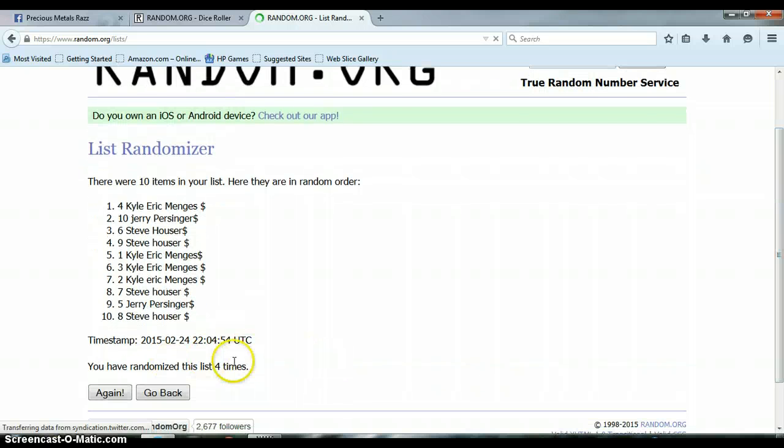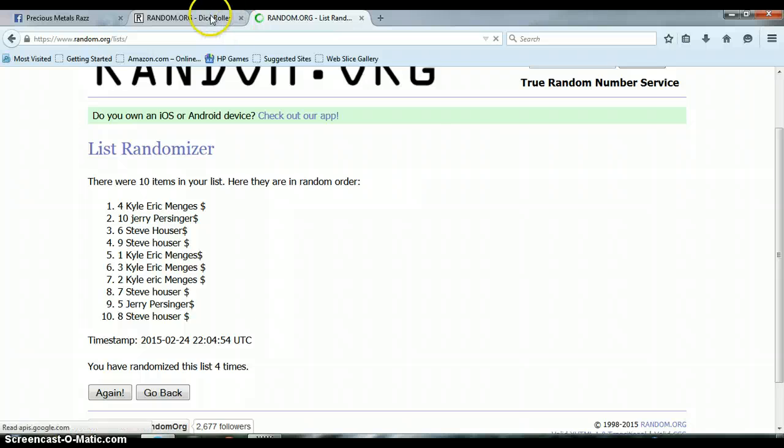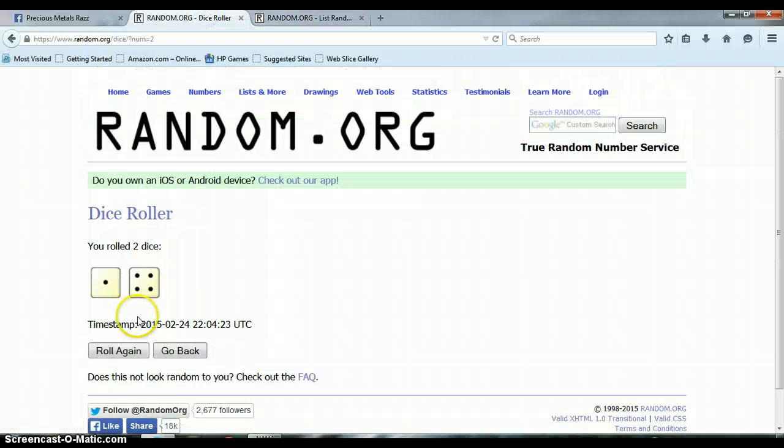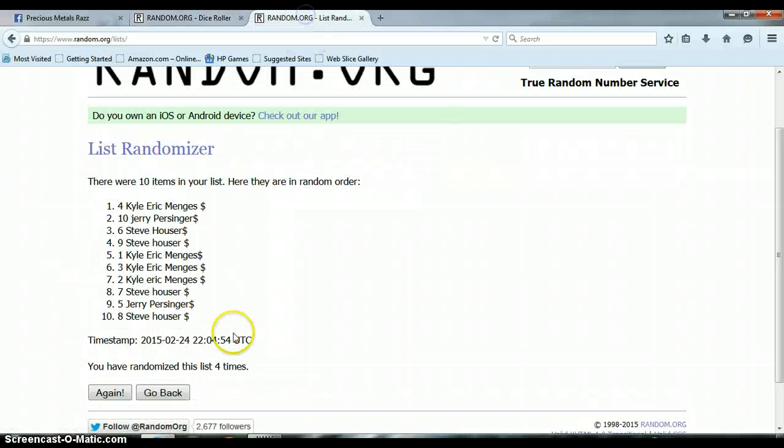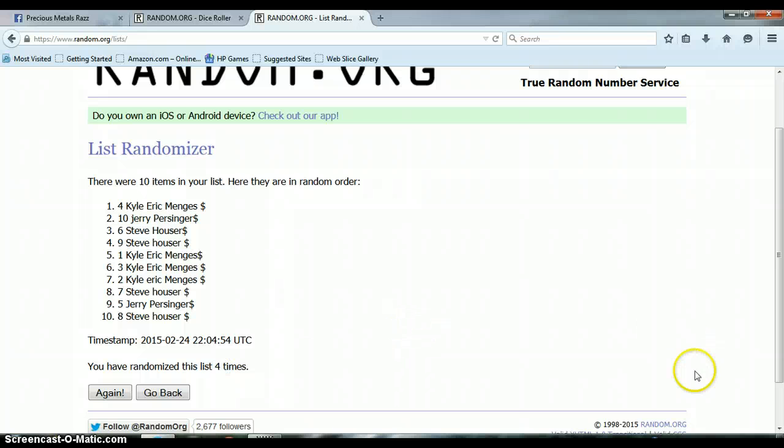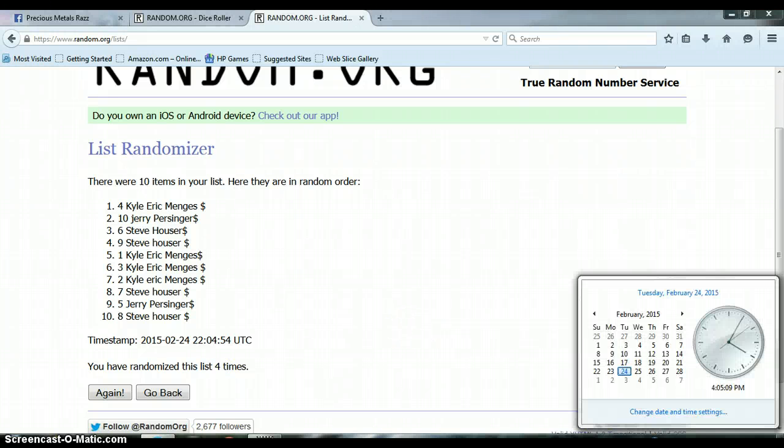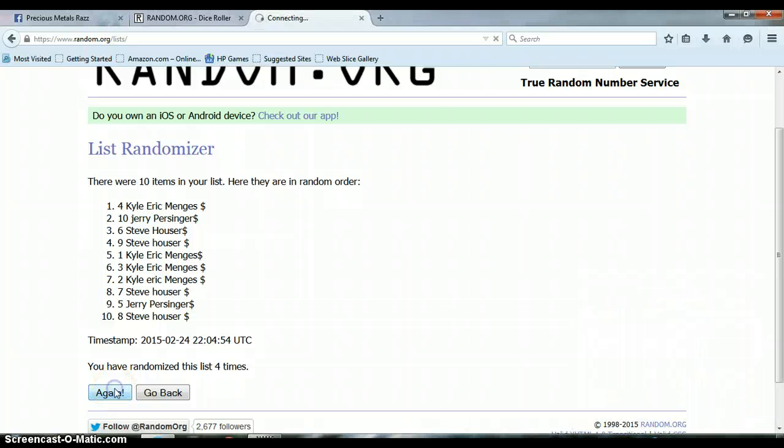Alright, so far we have randomized the list 4 times. 10 items on our list. We rolled a 4 and a 1 for a total of 5. Again, we have only randomized 4 times. This is last and final time at 4:05 p.m. And our winner is...